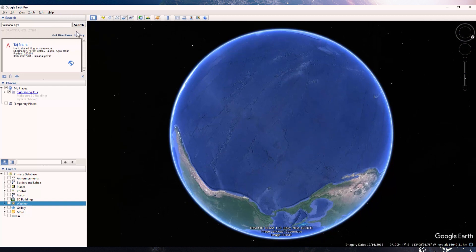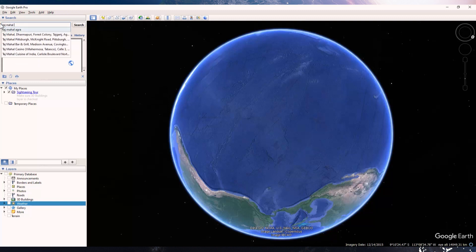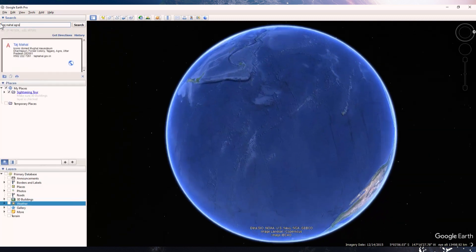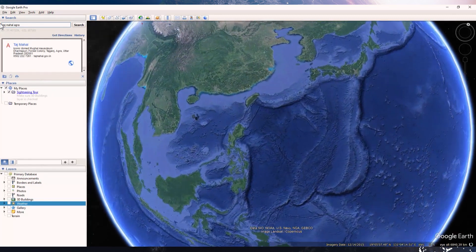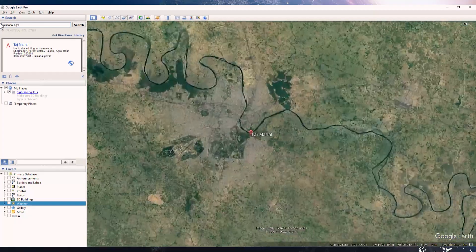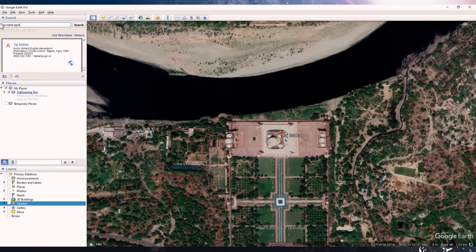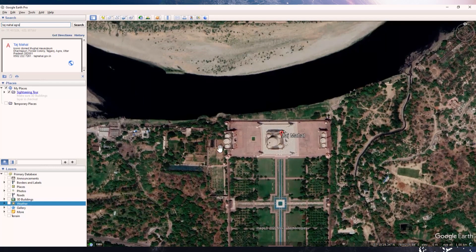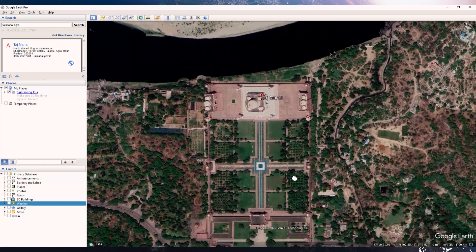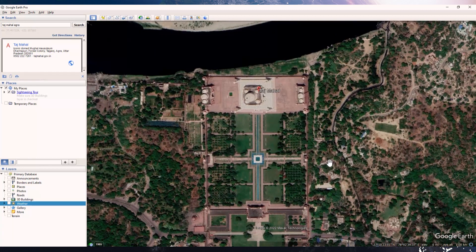To go to a location, you can use the search bar on the top left corner. Say you type 'Taj Mahal Agra' and press Enter — it will automatically take you to that location. You can then see the satellite view of Taj Mahal, and there are certain other features visible when you turn them on from the layer panel.